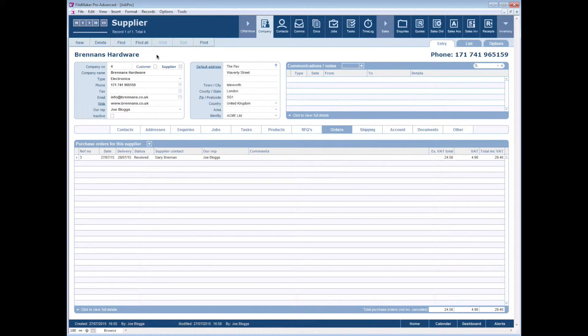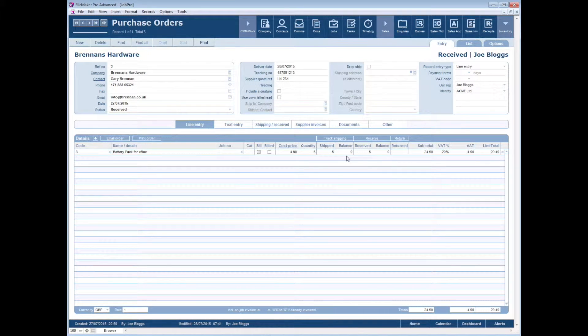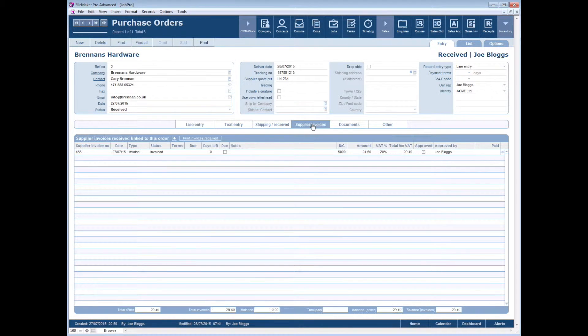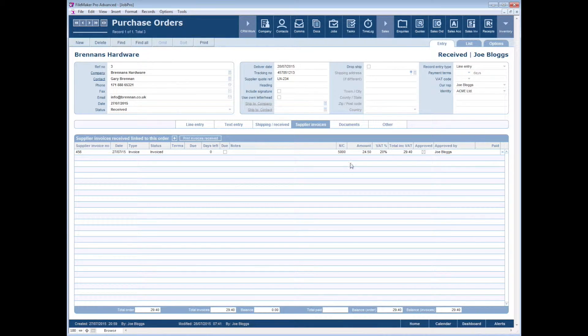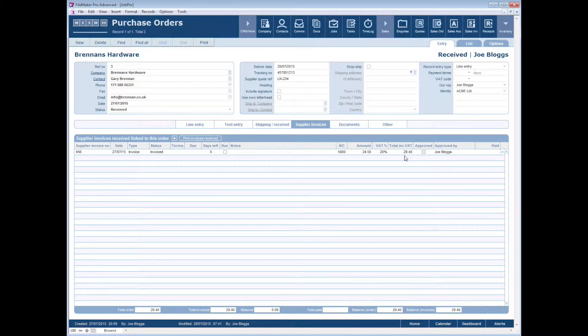Here on the screen I'm showing you a supplier for whom we have a purchase order. I'm just going to go into the purchase order here. As you can see we've already received our stock on this purchase order, and under the suppliers tab or the supplier invoices tab you can see here that we've also received our supplier invoice.